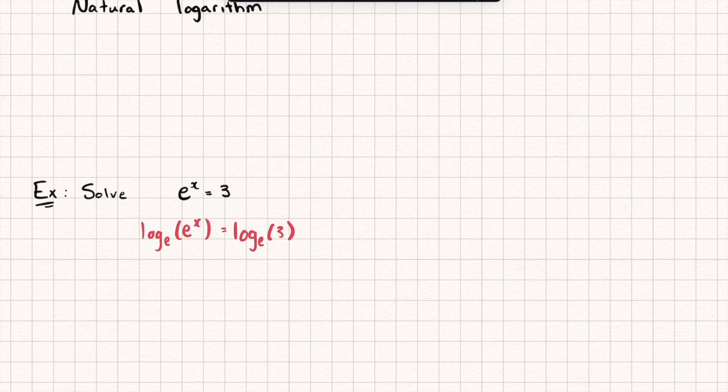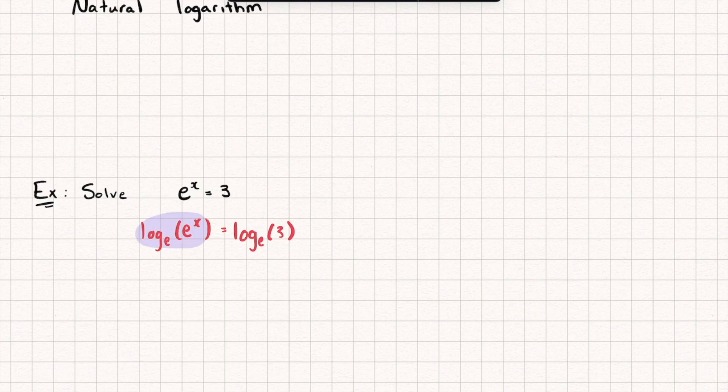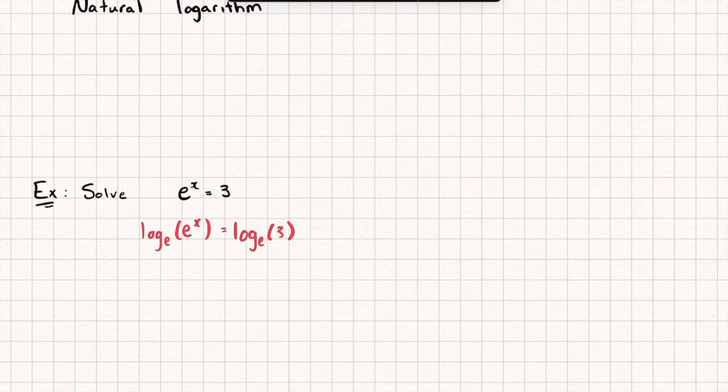Now from here, from the cancellation principles of logarithms looking at the left-hand side, you might notice that this is just equal to x because we're saying, what do I put to the power of e to give me an answer of e to the power of x? Well, that's just x.